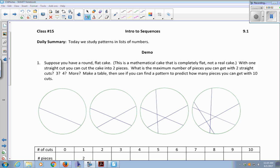Today we study patterns in lists of numbers. Suppose that you have a round, flat cake — a mathematical cake, completely flat, not a real cake. With one straight cut, you can cut the cake into two pieces: one, two pieces from a single cut.